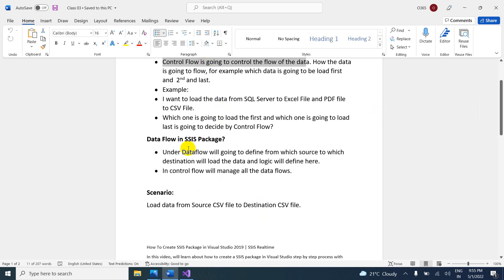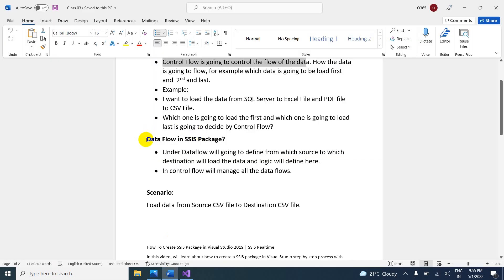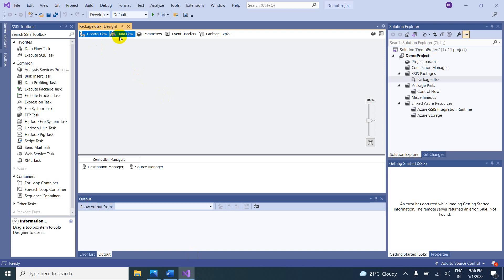What is data flow? Data flow is where we define from which source to which destination we are going to load the data. We also define our own logic based on our requirement — if you want some transformation, the transformation logic can be defined here. In the control flow, we will manage all data flows.